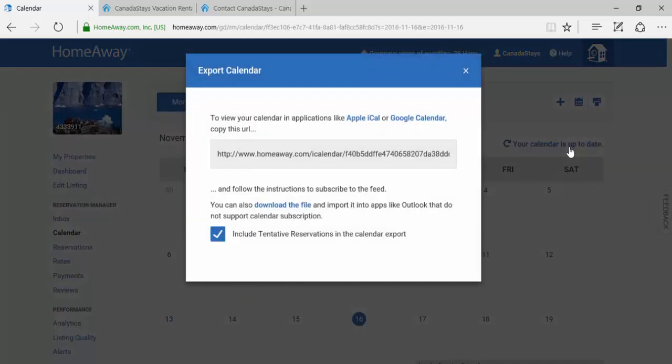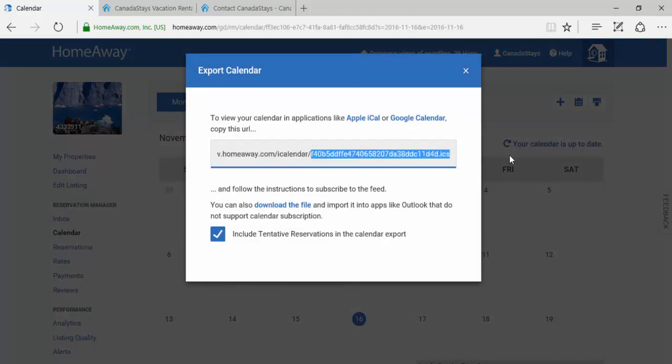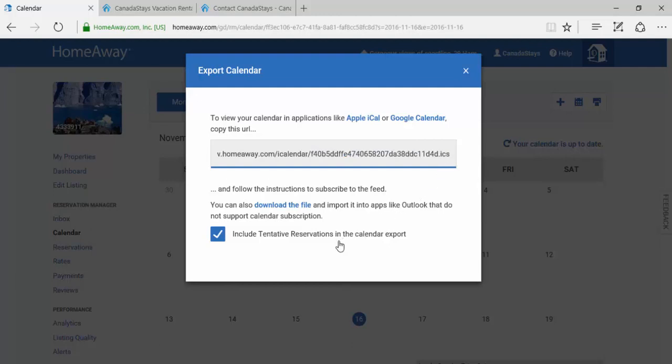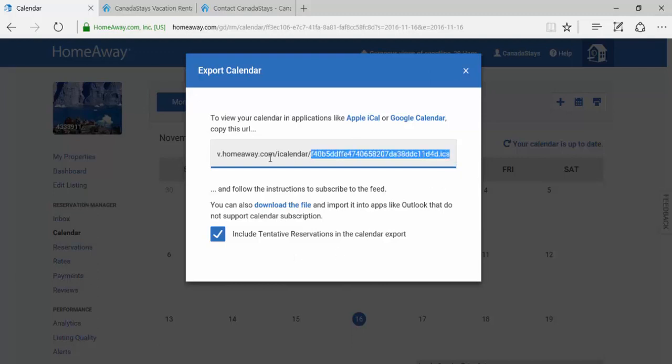A new pop-up window will appear with an ICS link at the end of the link. You can choose to include tentative reservations in the calendar export by keeping the box checked. We recommend this to avoid any duplicate pending reservations coming from other booking platforms. If you do not want this option, deselect the button. Copy the full ICS link, ensuring that it ends in .ICS.